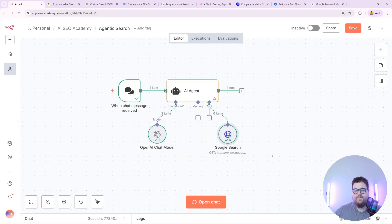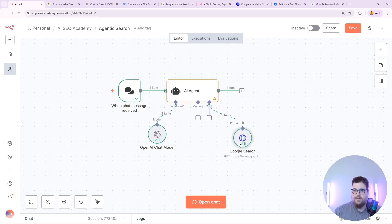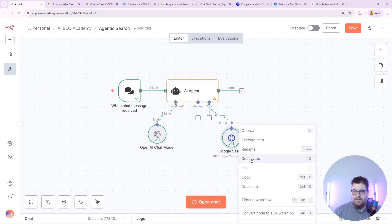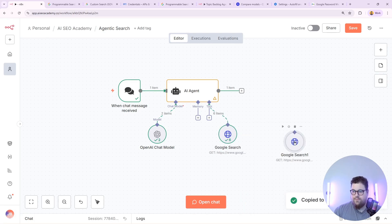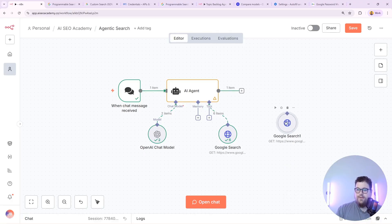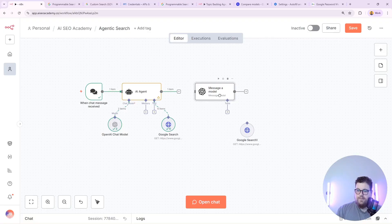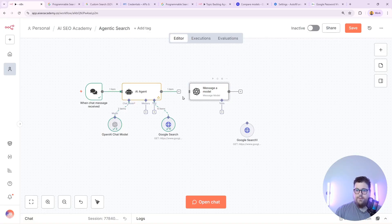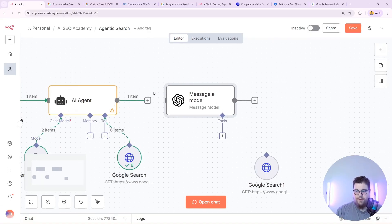To make it even easier you don't actually have to recreate this tool every time you want to give an agent search functionality. You can actually just copy it and paste it. So I'm on Windows. I'll hit ctrl c and ctrl v. And now I've just copied my Google search tool and I can go attach it to another agent. You can also use these tools for any other AI model.